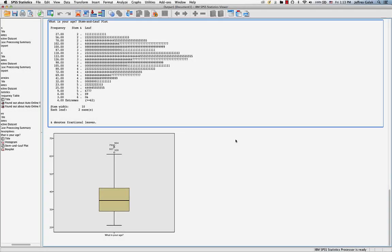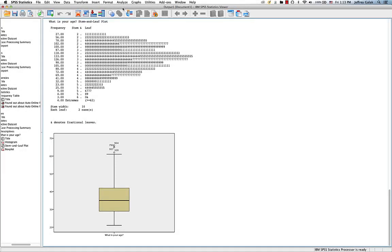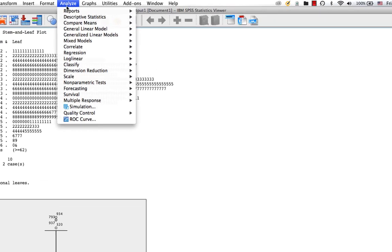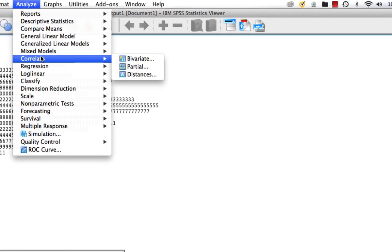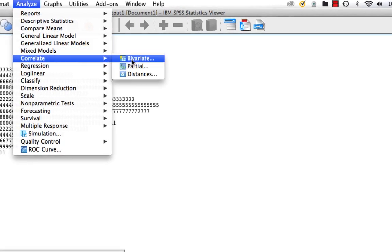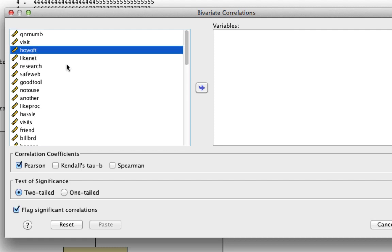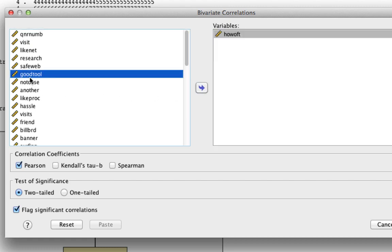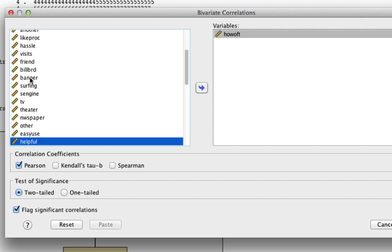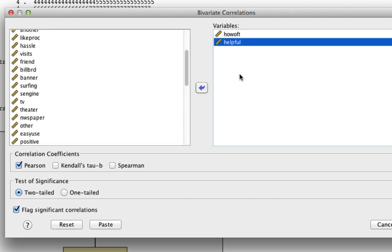The way we do this is we go to Analyze, Correlate, and we're going to use what are known as bivariate correlations. Let's say we wanted to find out if there's a relationship between how often people shop online, the variable how oft, and how helpful they found the website. We'd take the variable how oft, we'd put that into our variable set, and we'd find the variable helpful. And that's it. And then we'll hit OK.